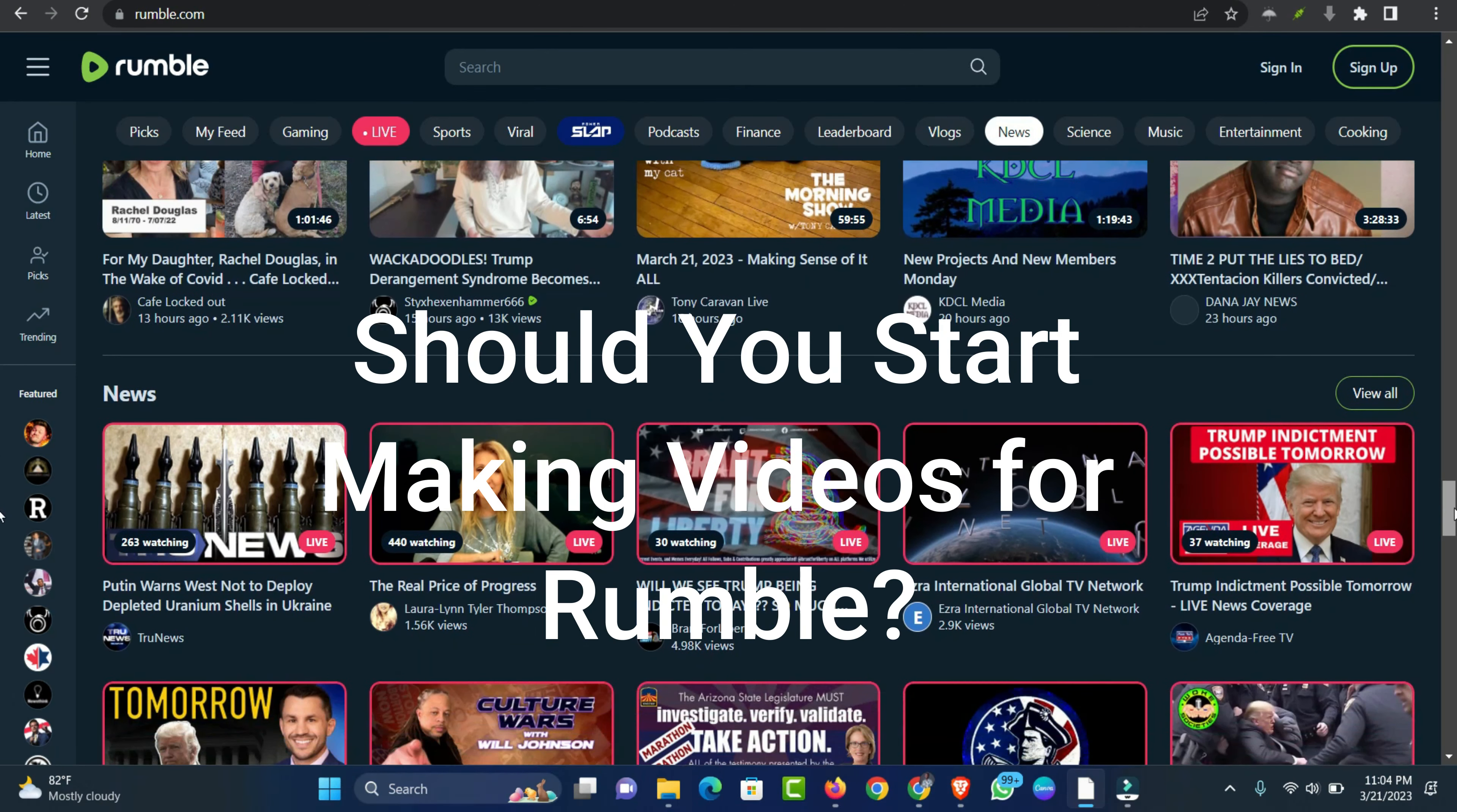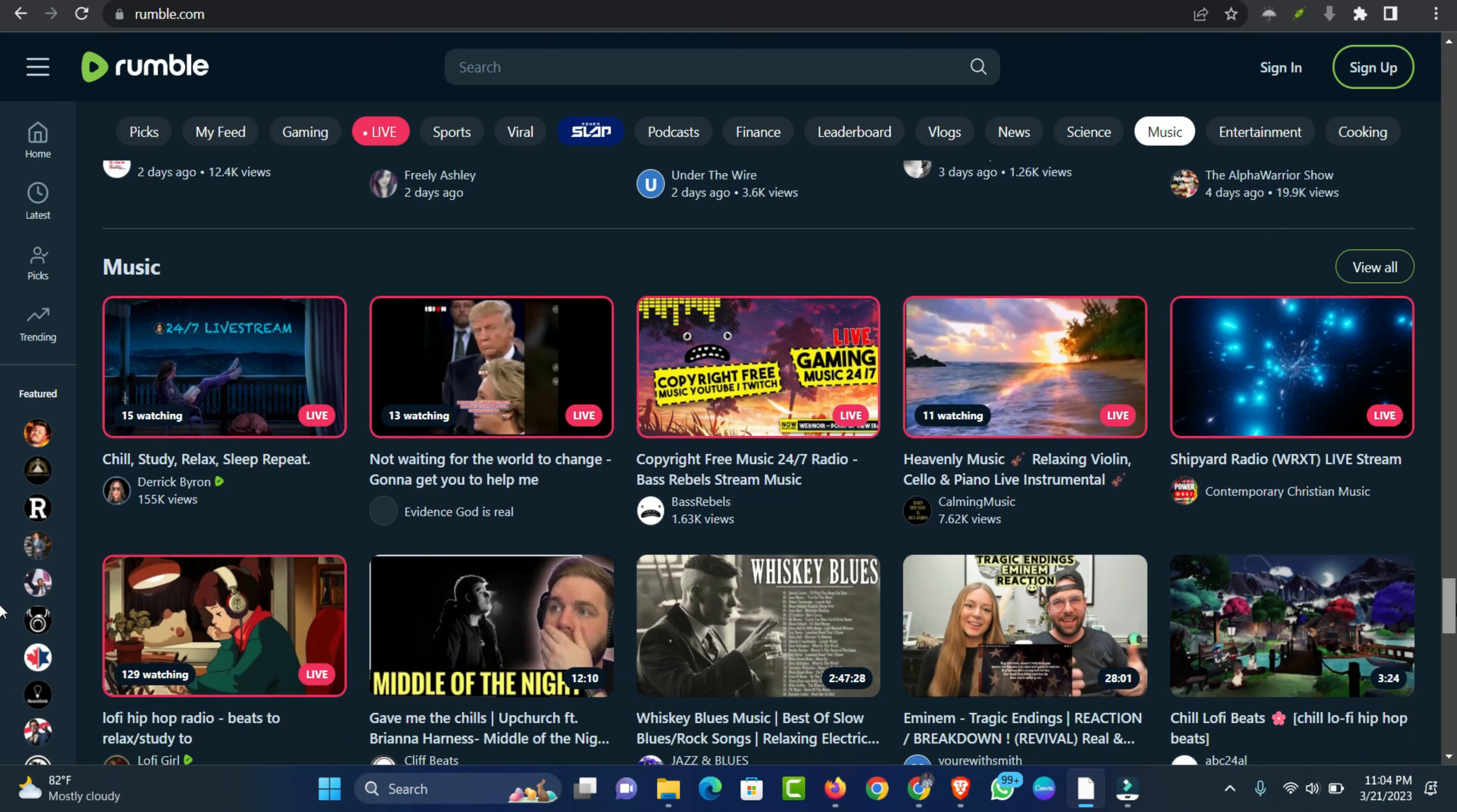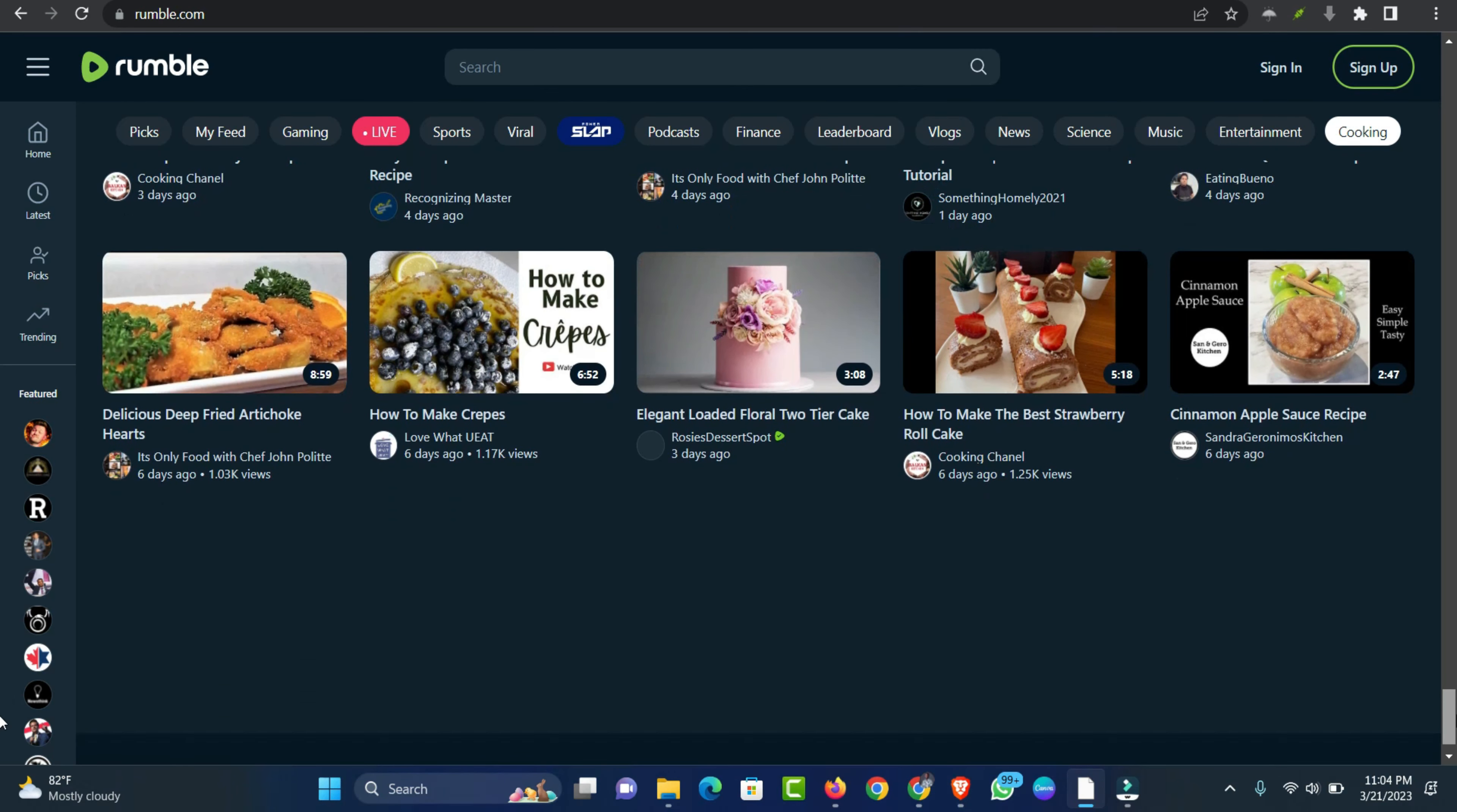Should you start making videos for Rumble? If you're a content creator who's looking for new ways to make money, then yes, you should definitely consider making videos for Rumble. It's a great platform that offers good revenue potential for those who are willing to put in the work. Of course, as with any platform, there's no guarantee that you'll make any money. But if you create high-quality, engaging videos, you stand a good chance of generating some income from Rumble.